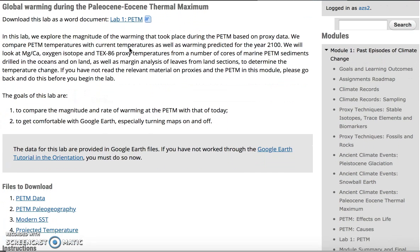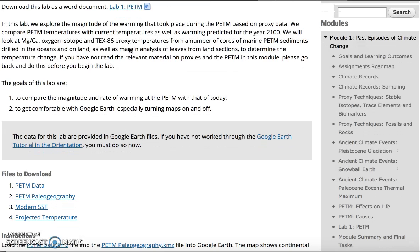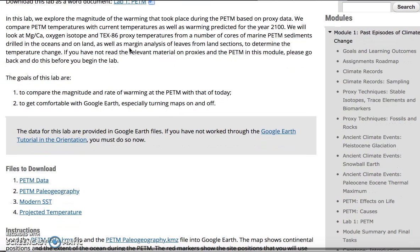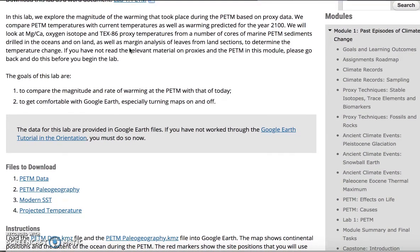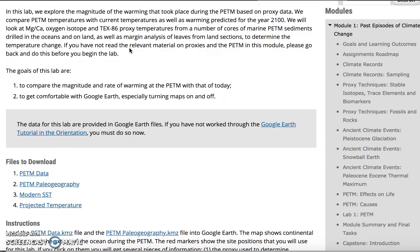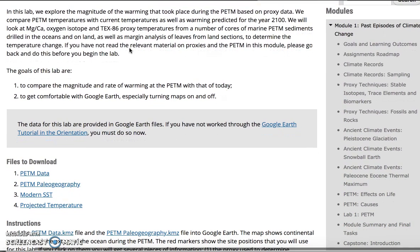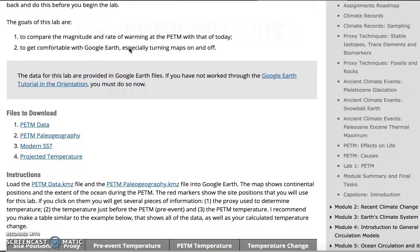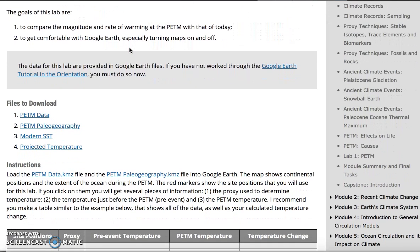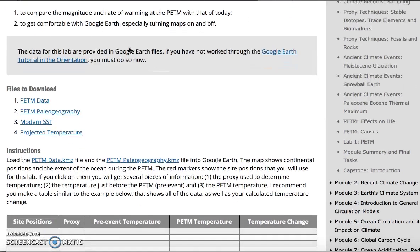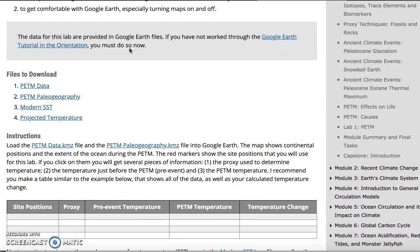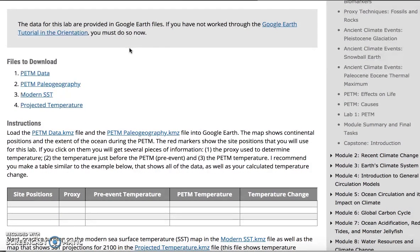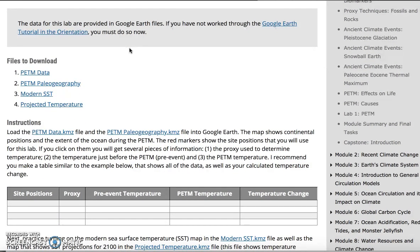They find the answers, fill everything in, and then they take that and enter the results over in Canvas. We give them goals for what they're supposed to be able to do with this lab, and we give them the data that they can download.